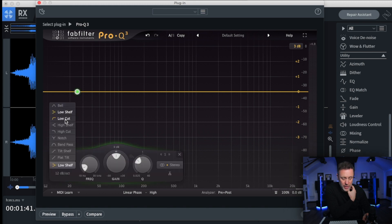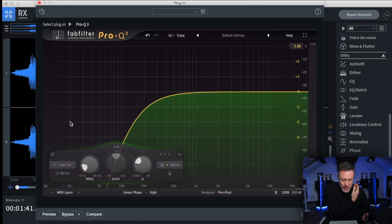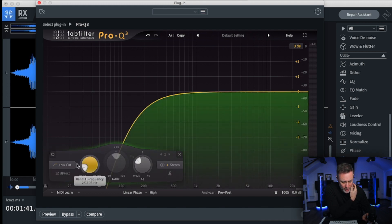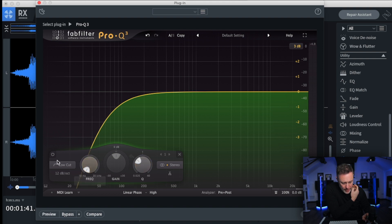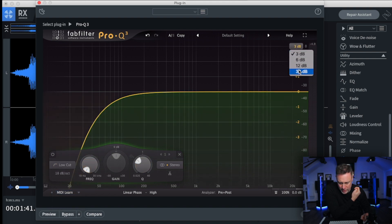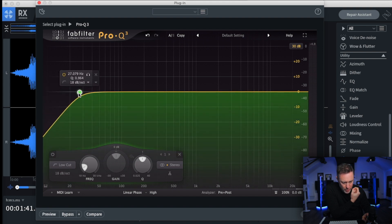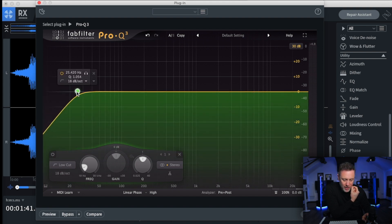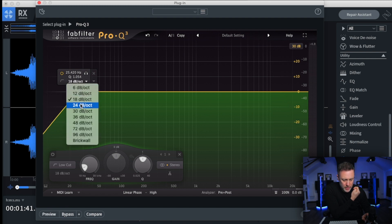First thing to do on this, we're going to do a high pass or a low cut whichever way you prefer to call it and we're going to do this at 18. Let's just get this out so I can see what's going on. So it's there. I want to do this at about 25 Hertz, that's in the low end.